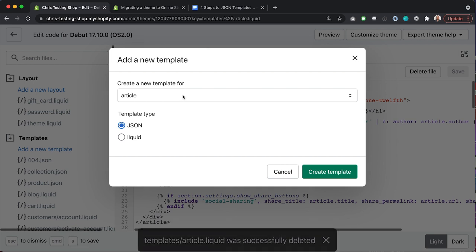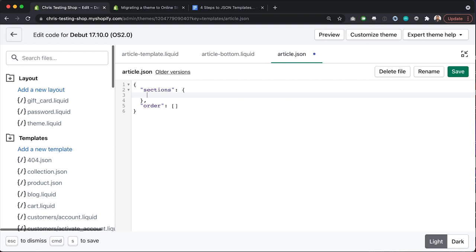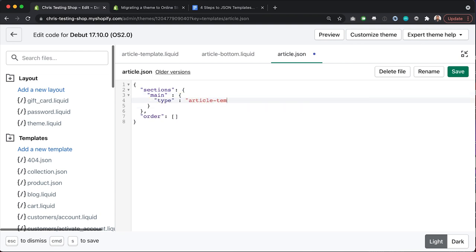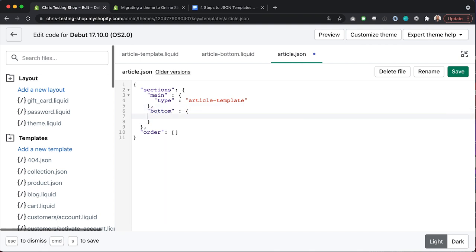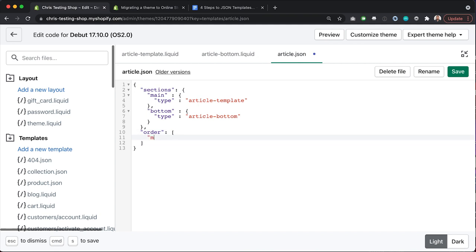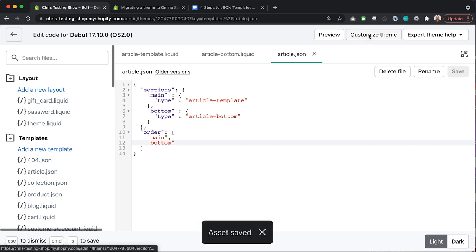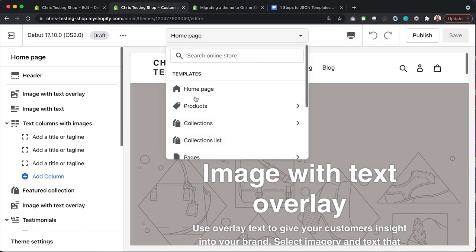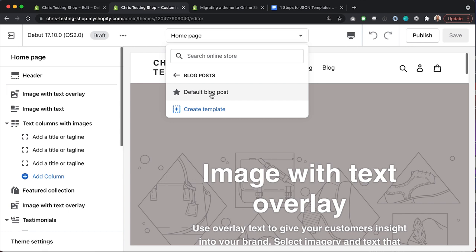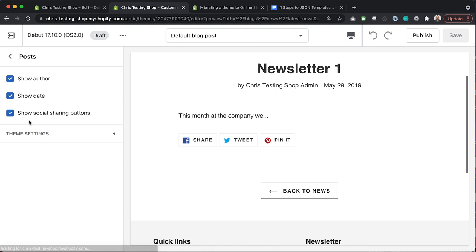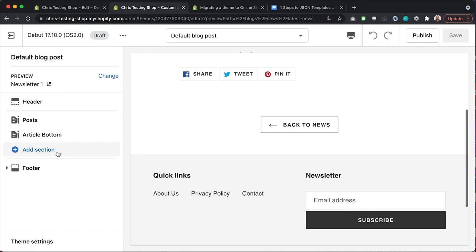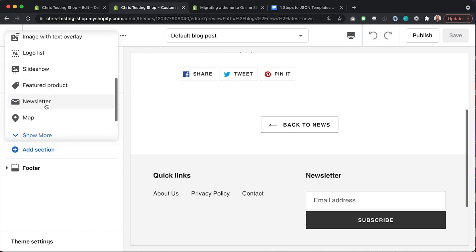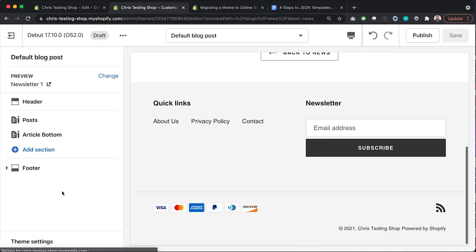Now I'm free to remove the article Liquid template altogether and recreate it in JSON format. Just like before, I'll create an object with key 'main' and type 'article-template', then a second object 'bottom' with type 'article-bottom'. I'll add main and bottom to the order array and hit save. Checking the customizer, I go to Blog Post > Default Blog Post, and I can see the two sections — article and article bottom — and since this is now an Online Store 2.0 theme using JSON templates, I can add, remove, and reorder sections.